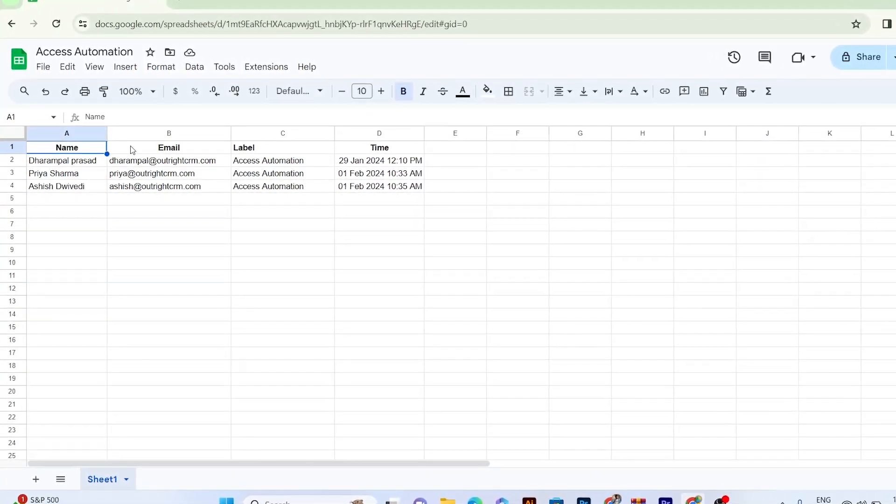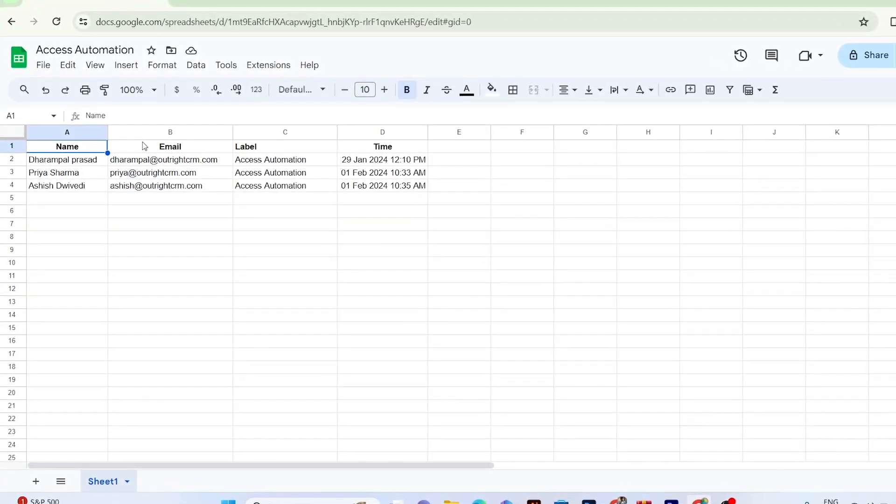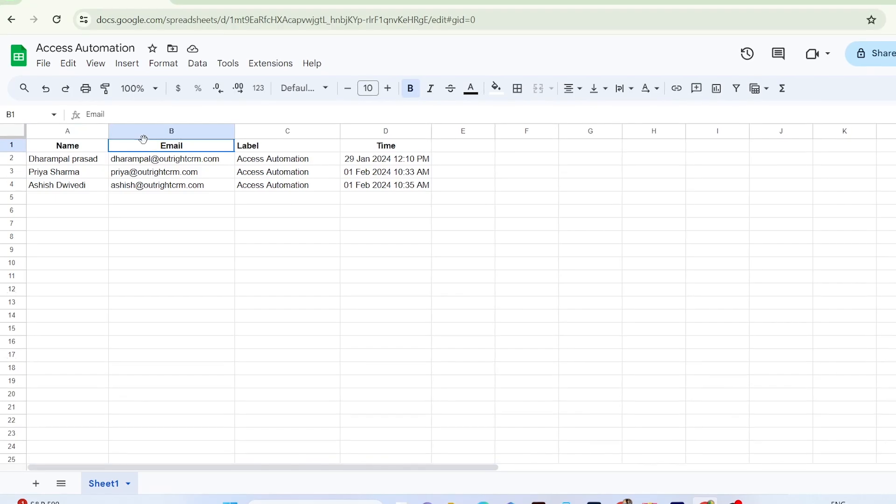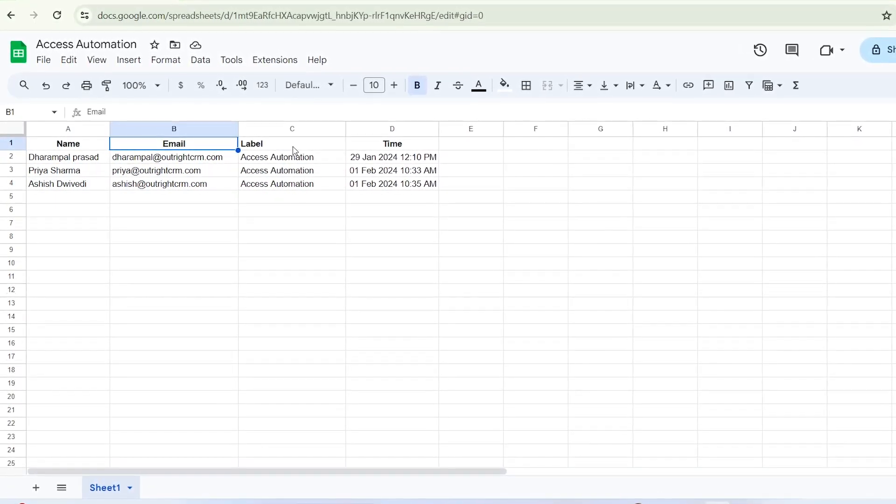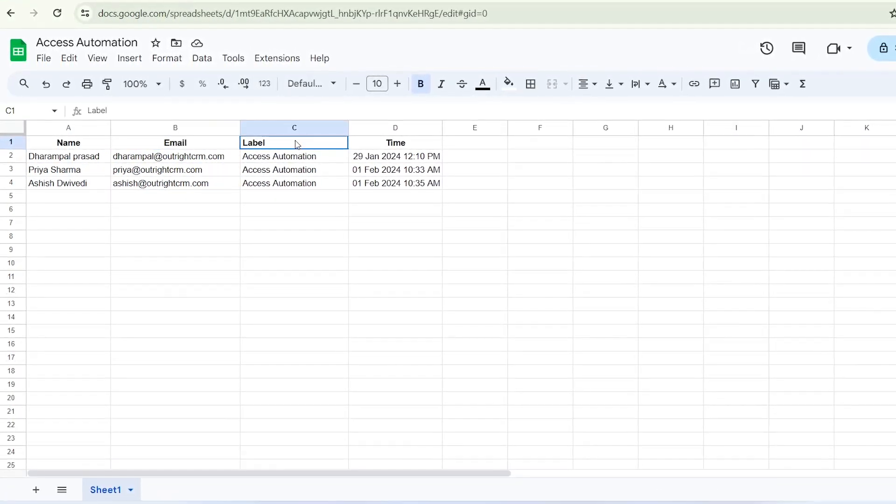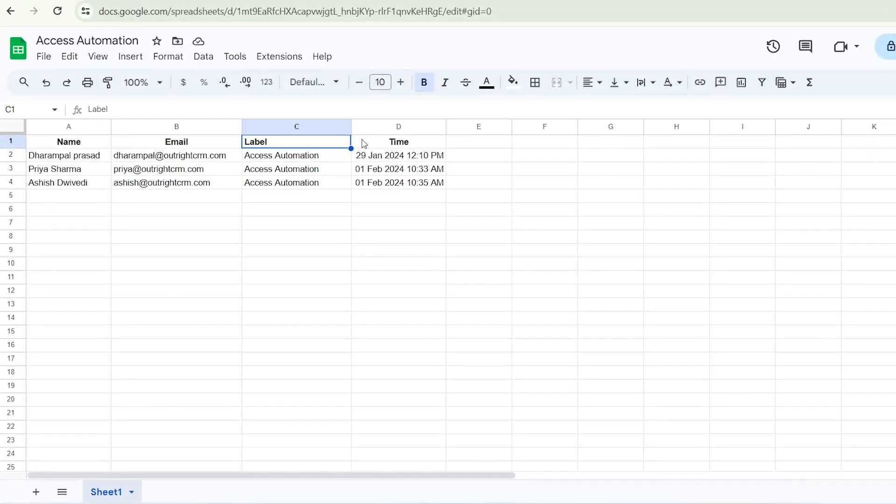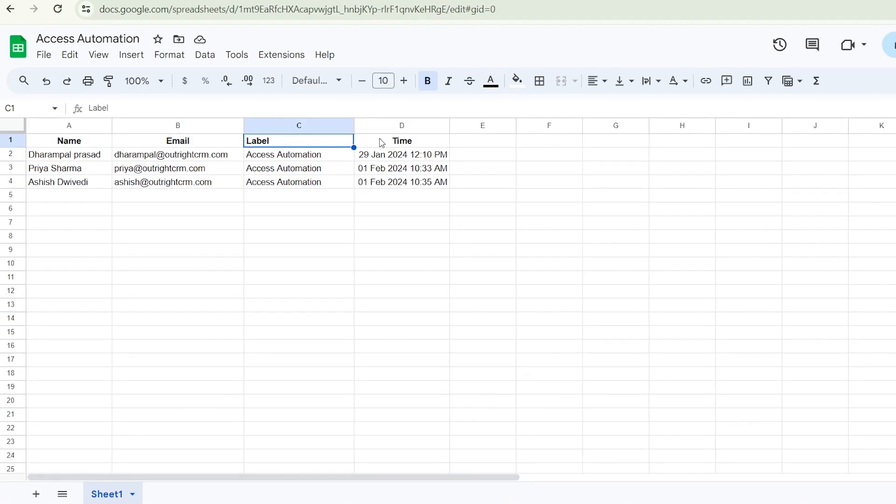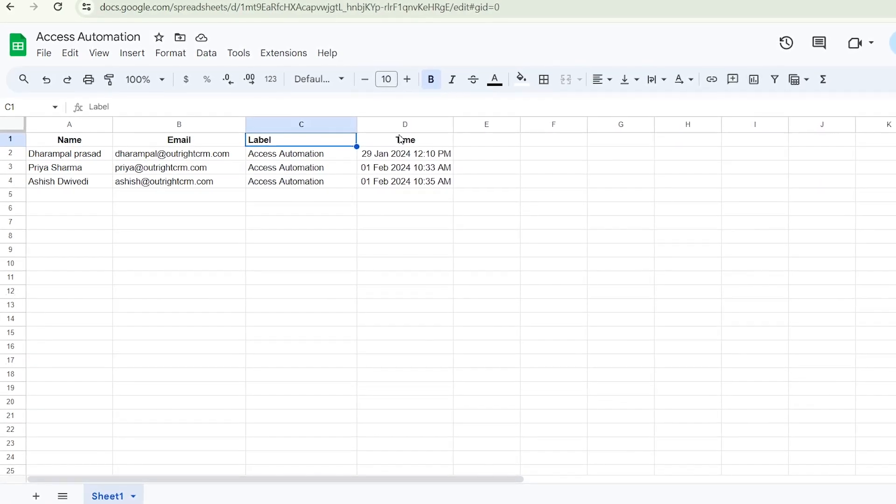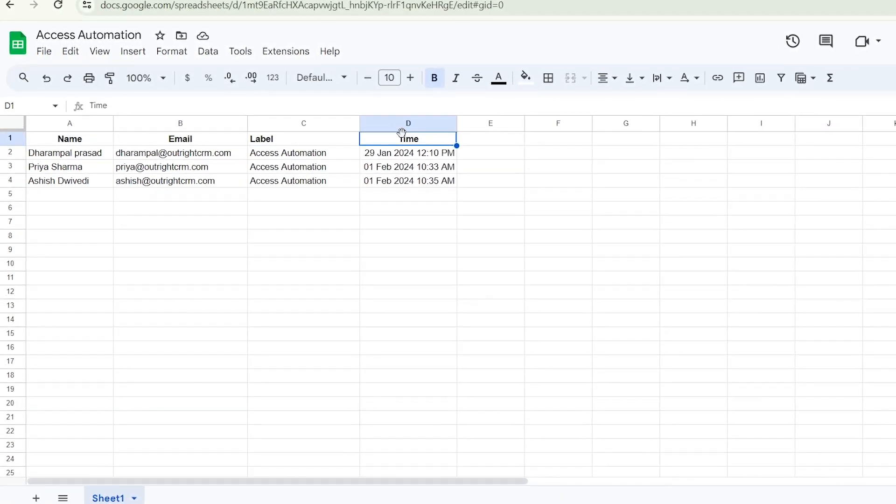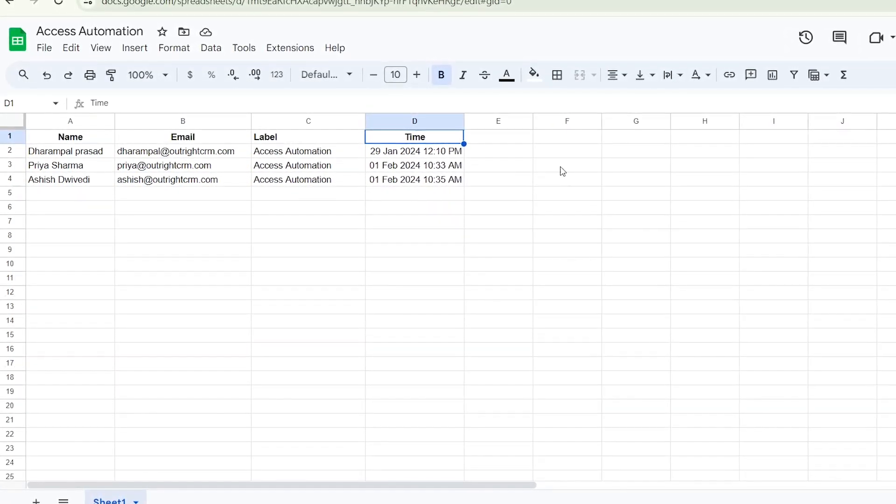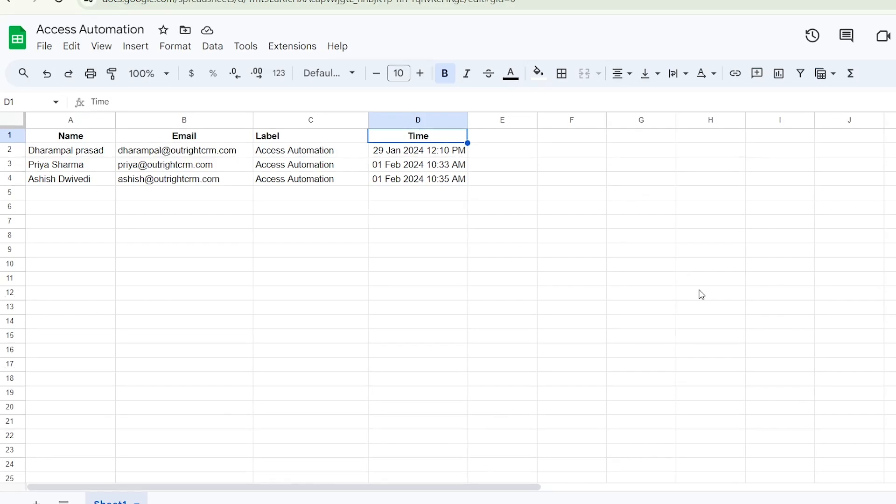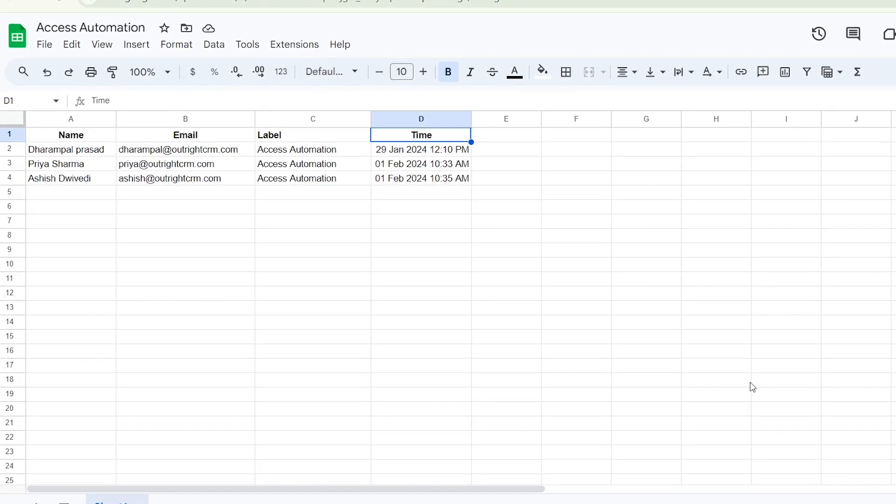By following all the steps of the video, you can simply turn your manual documents and Sheet's access management work into automated operation. Apart from this, we'll learn how to add filters, create triggers, manage them with proper execution, and get their automated notifications on your preferred space.